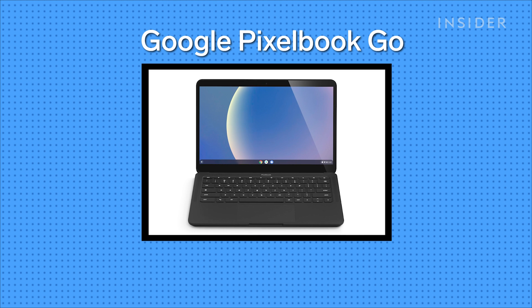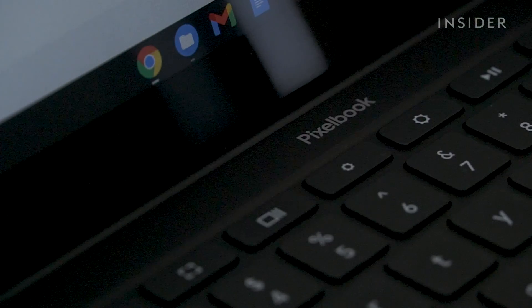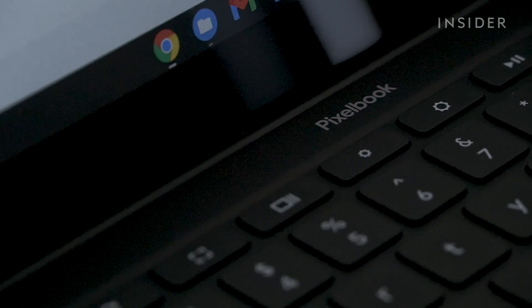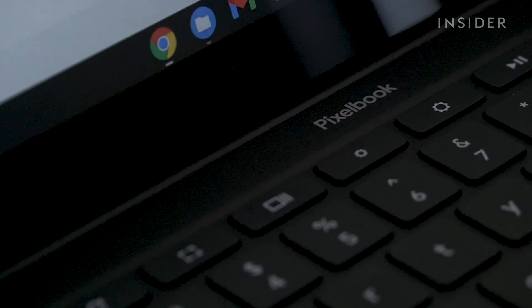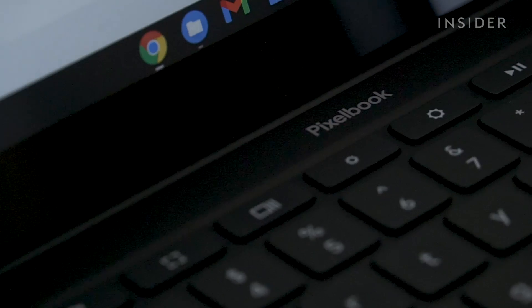The Google Pixelbook Go is one of our favorite Chromebooks. It's a great option for anyone thinking about using a Chromebook as their main computer.